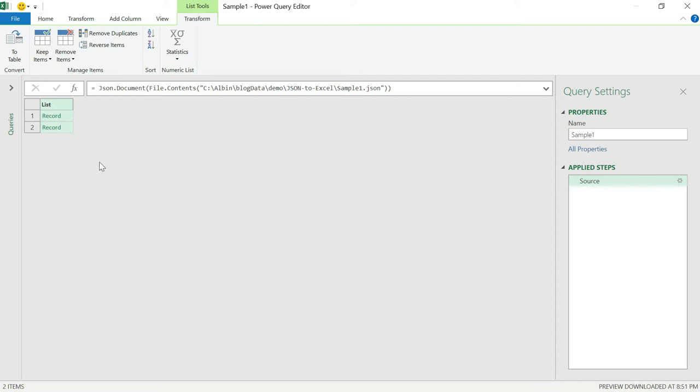It's listing all the records. Our JSON had only two records, array of two records. So it's listing two. Otherwise, it will display all the available data.